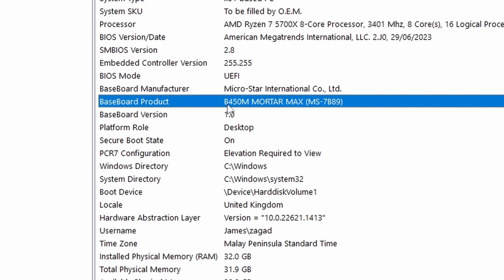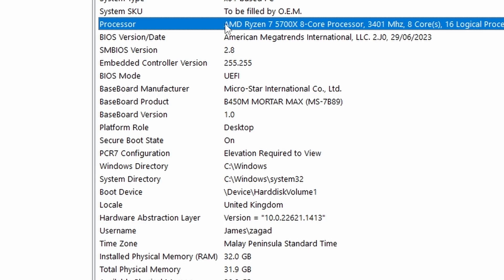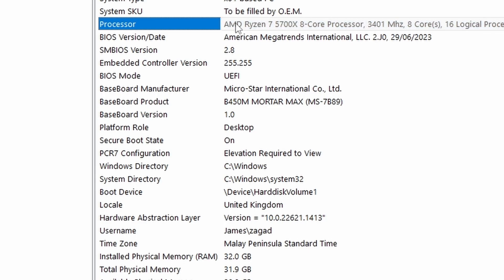So take note of the number which is B450 here. Yours may vary, so it can be another value. So for this system I'm using an AMD system.